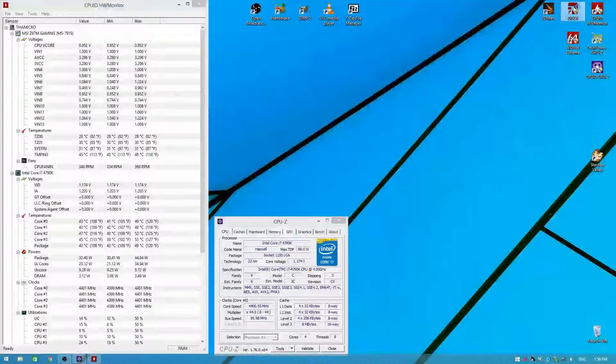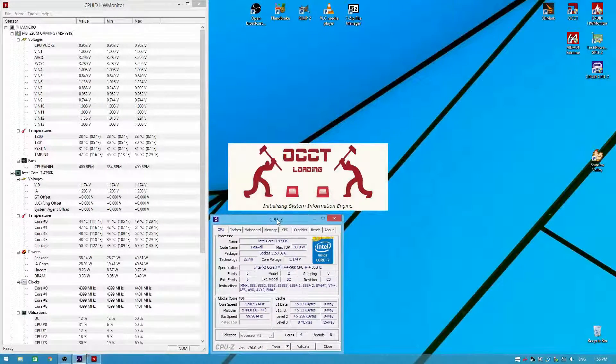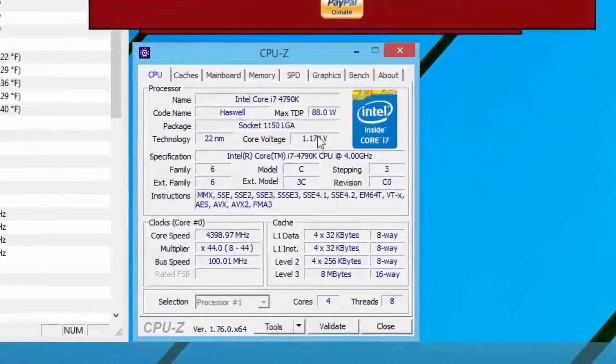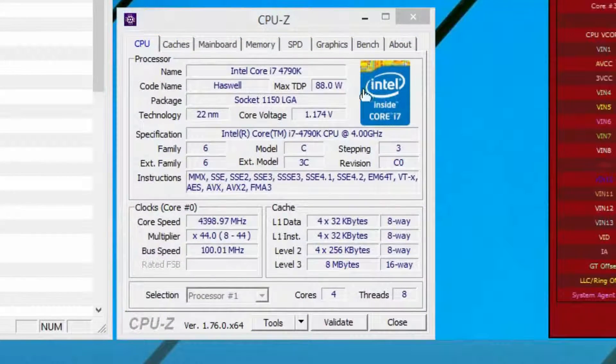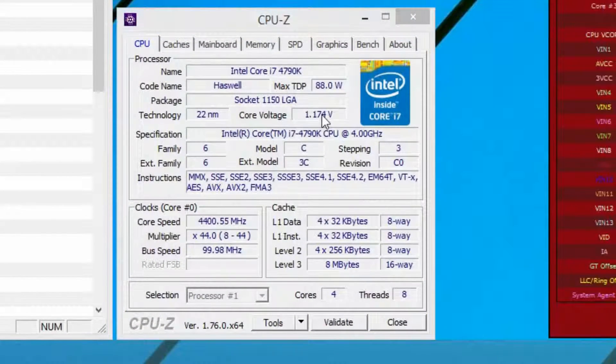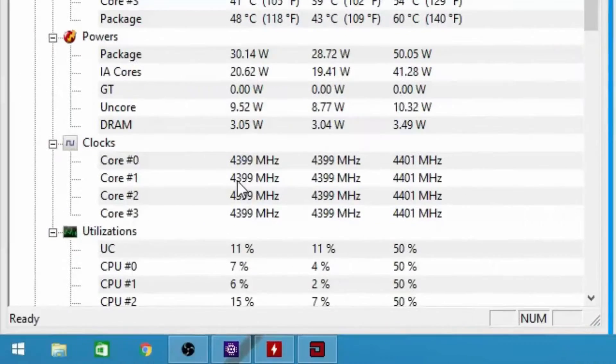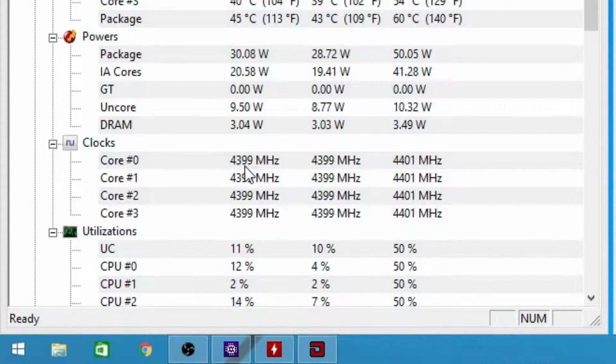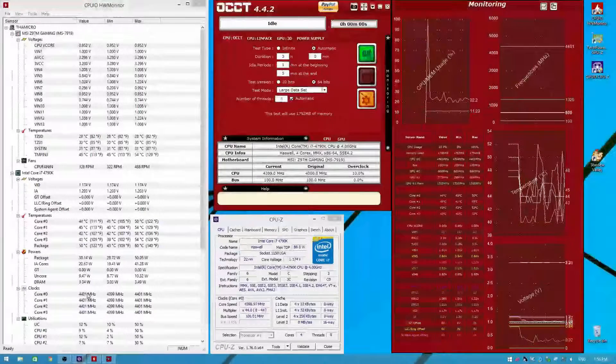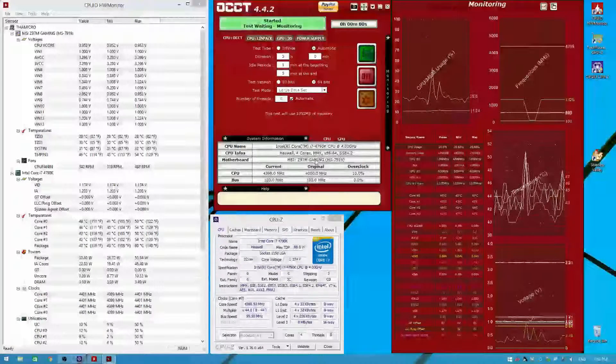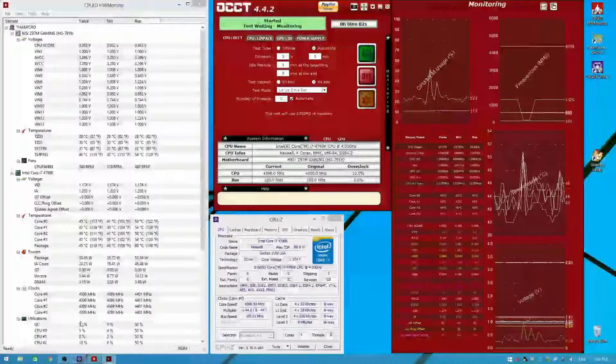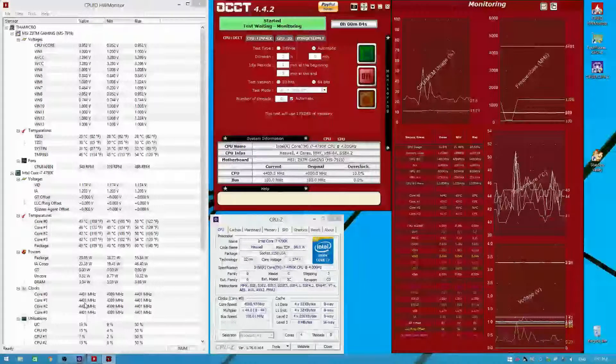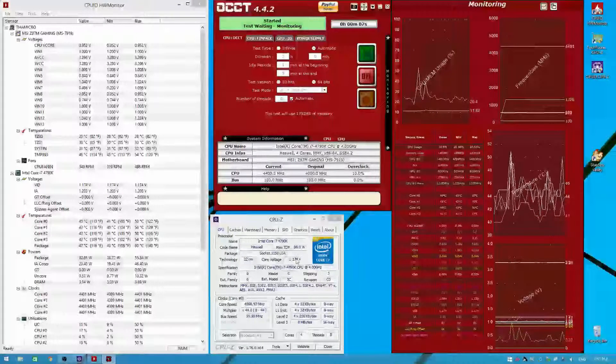And we're going to launch OCCT while we're at it. Now as you can see here, the CPU voltage is not fluctuating. It is sitting pretty at 1.175. The core ratio is pretty much pinned at 4.4 gigahertz right now on all cores. That's good. We're going to start this test. We've already seen the results of pinning all four cores at 4.4 gigahertz.